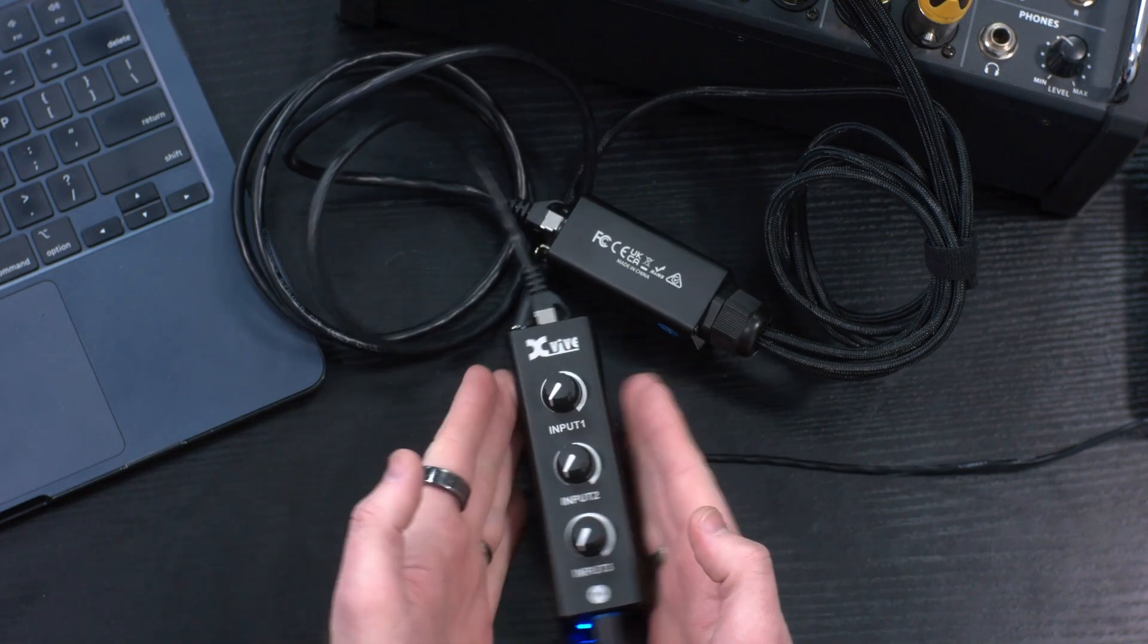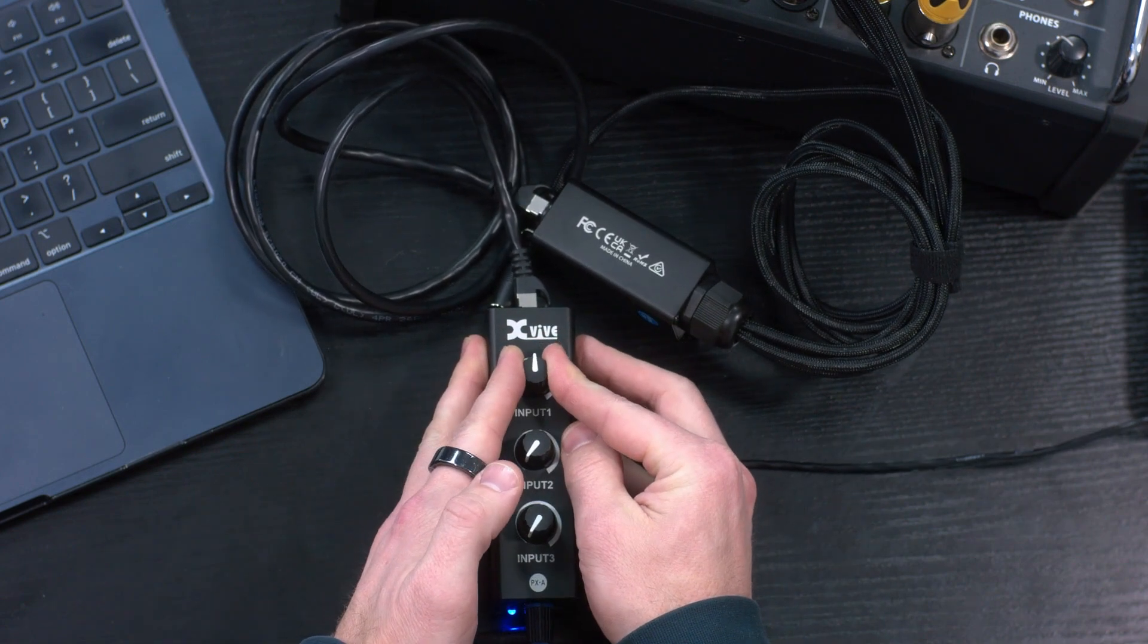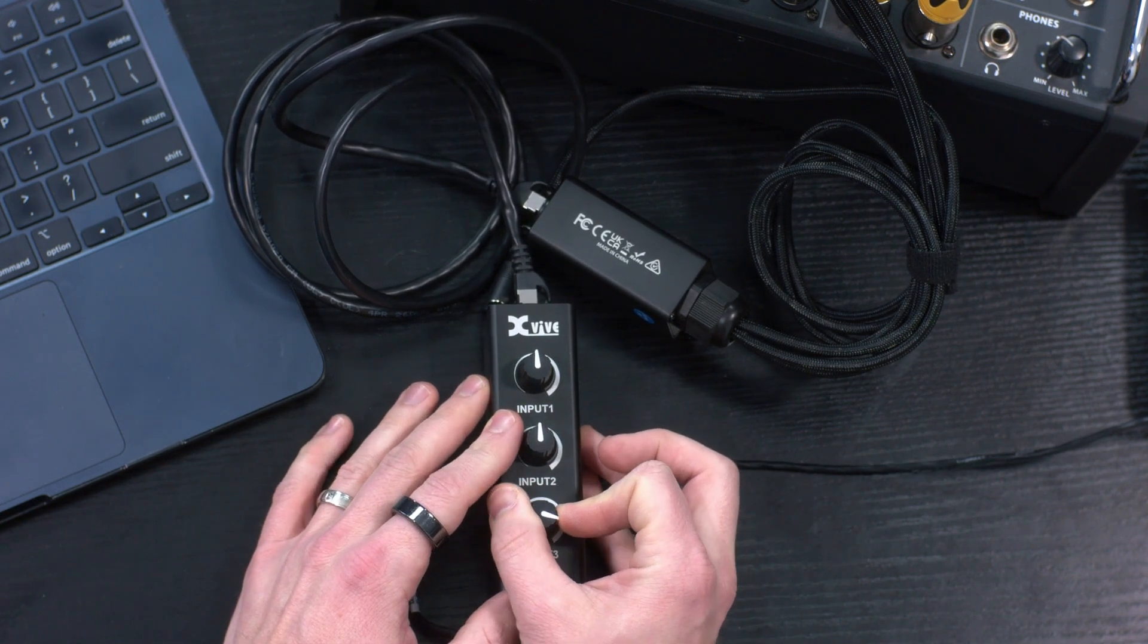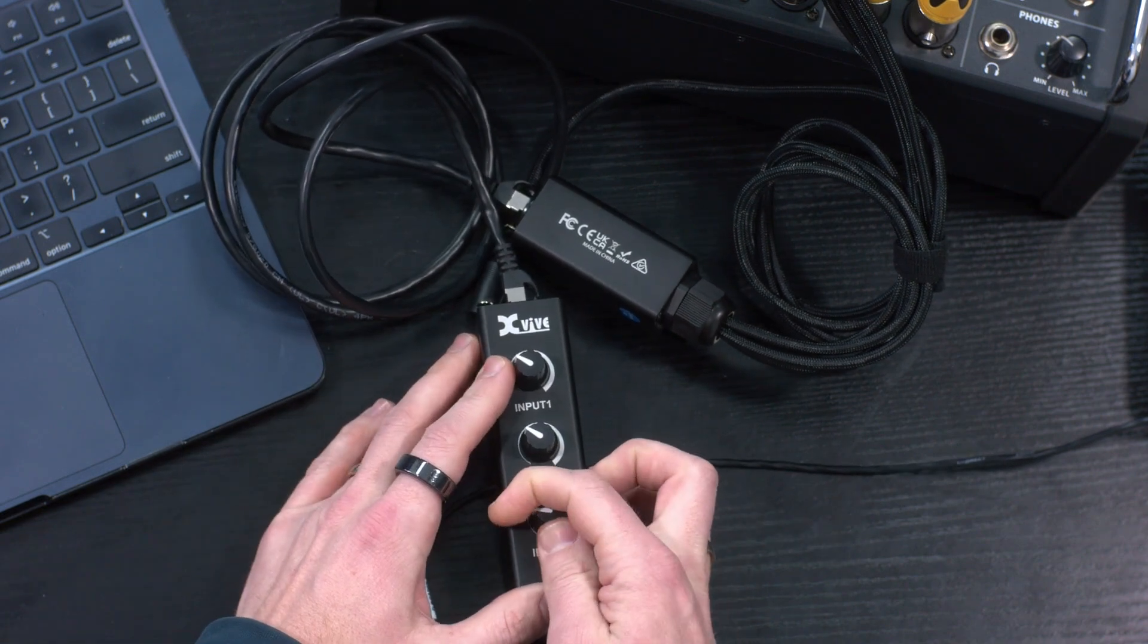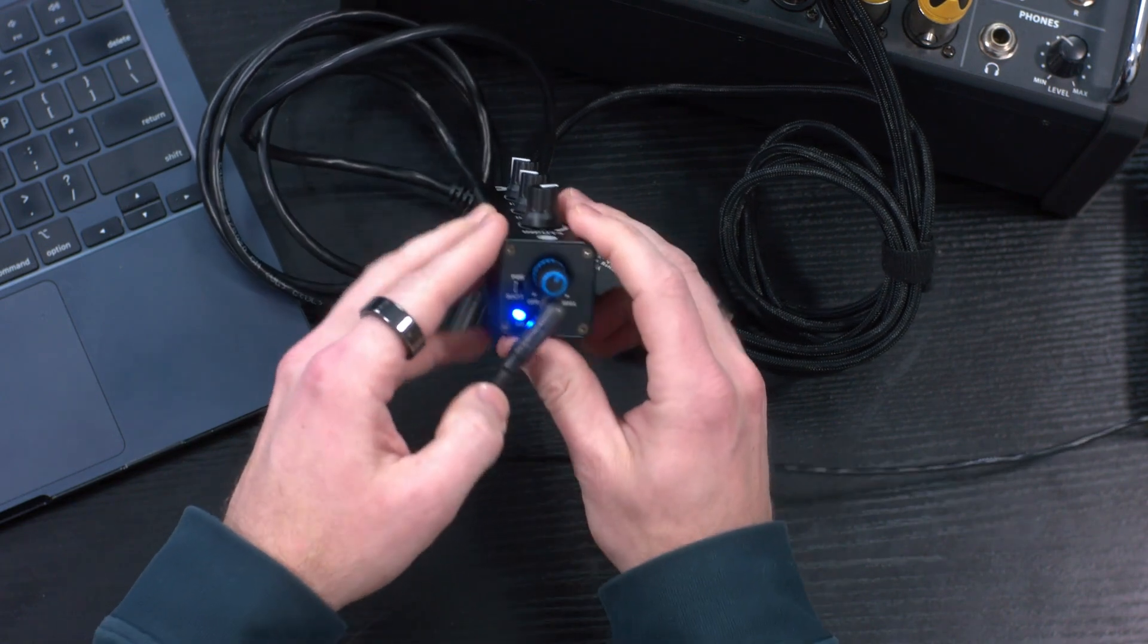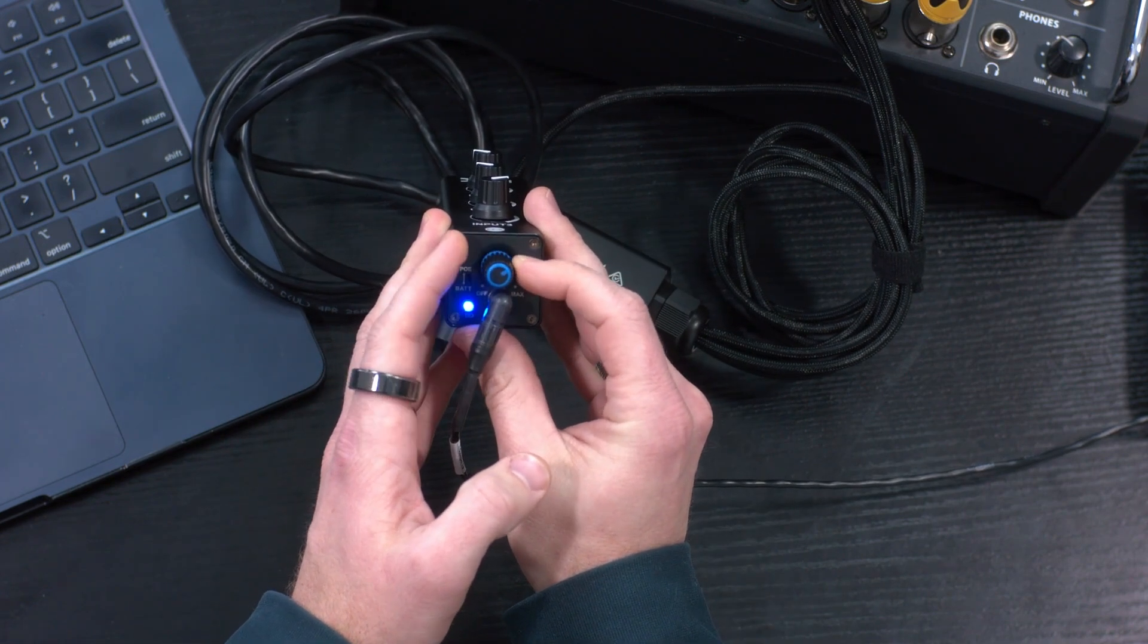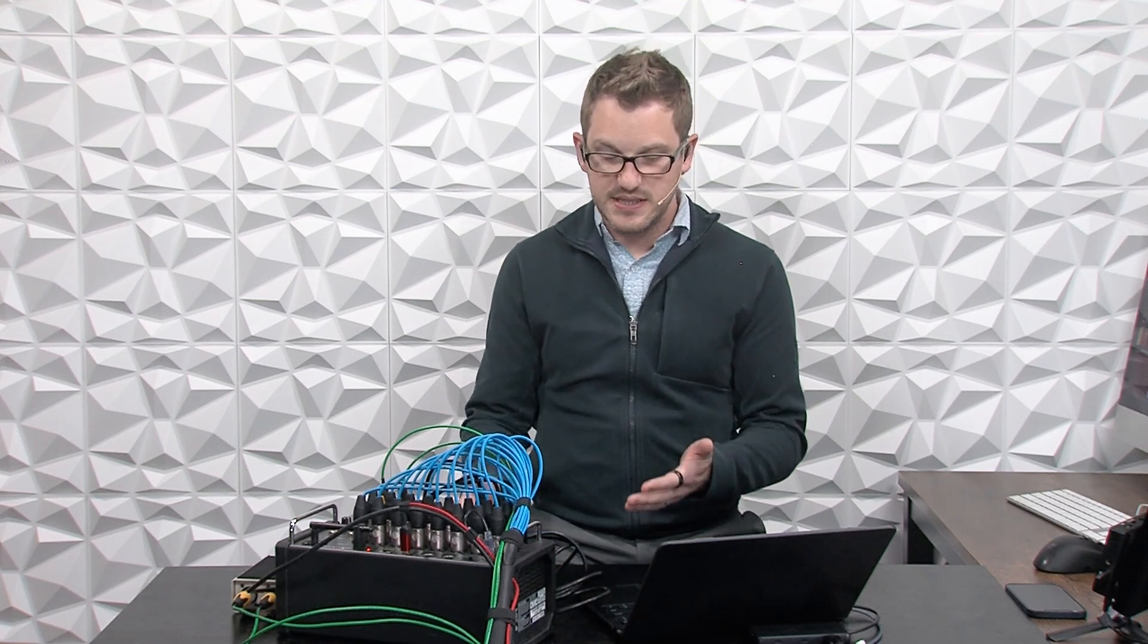Now what we can do is go over to the XVIVE PX and turn up - there's my left, there's my right, and here is my click track. I have the ability of adjusting the levels of these things. I also have the overall volume of my mix right here.